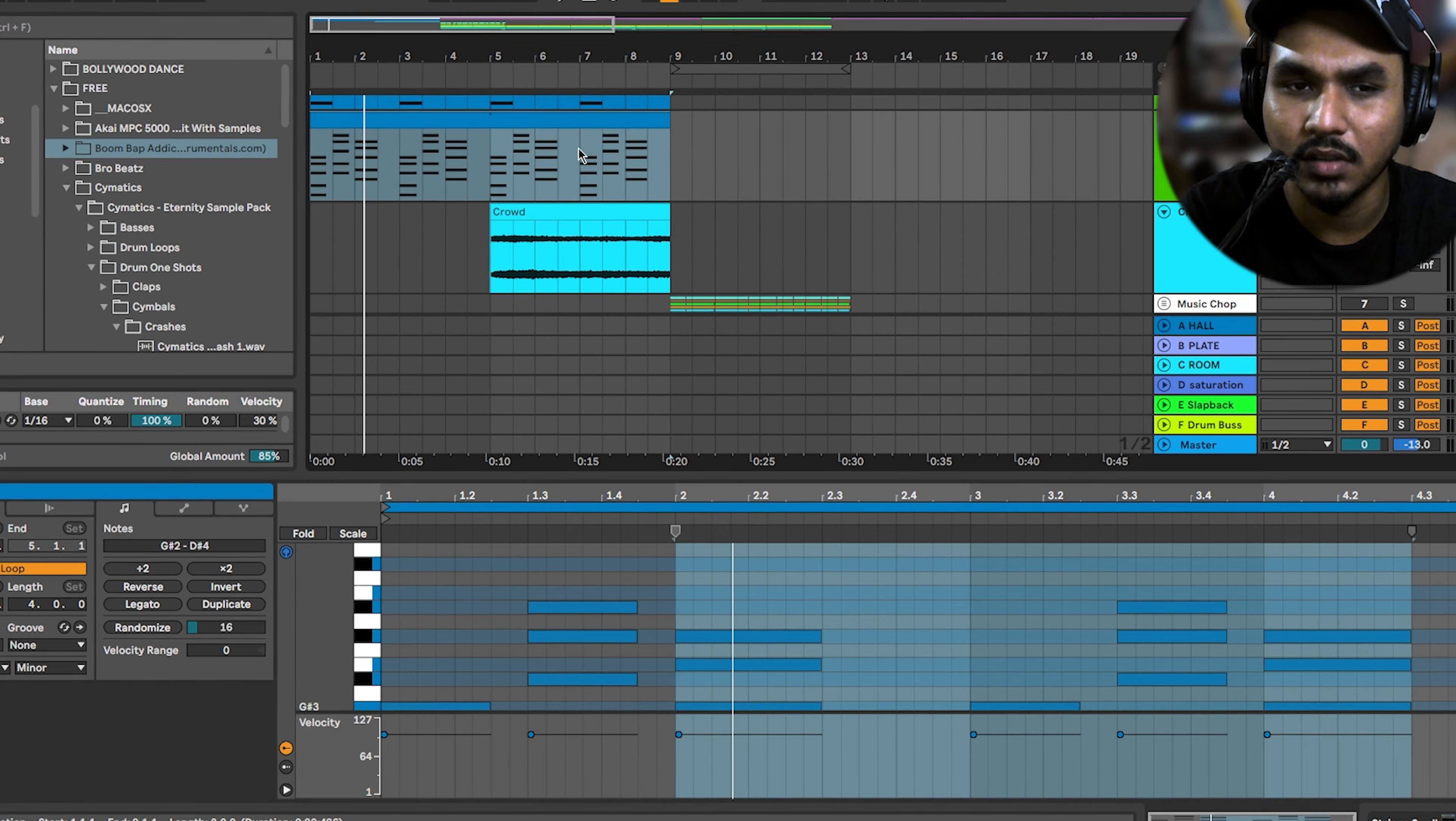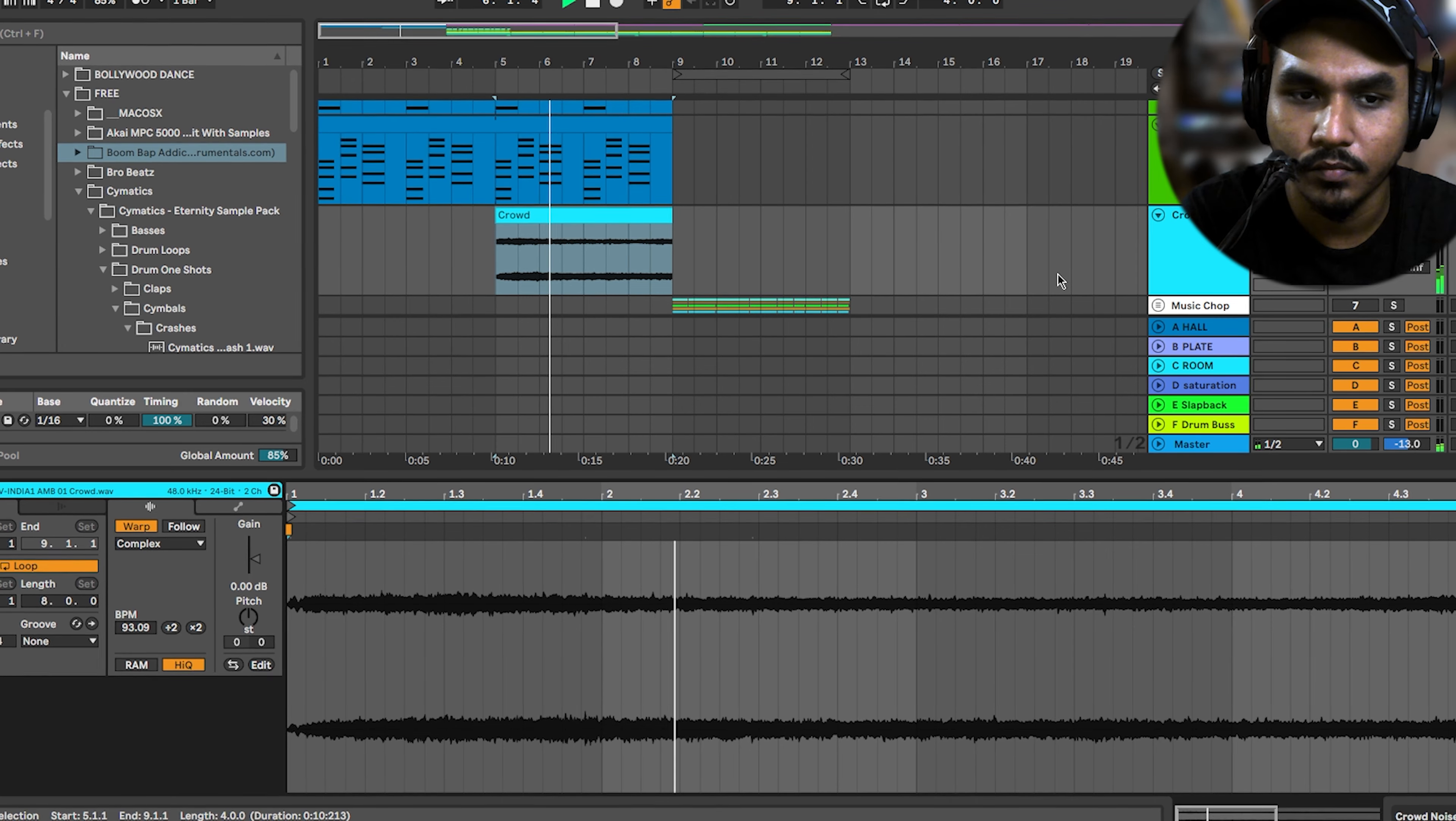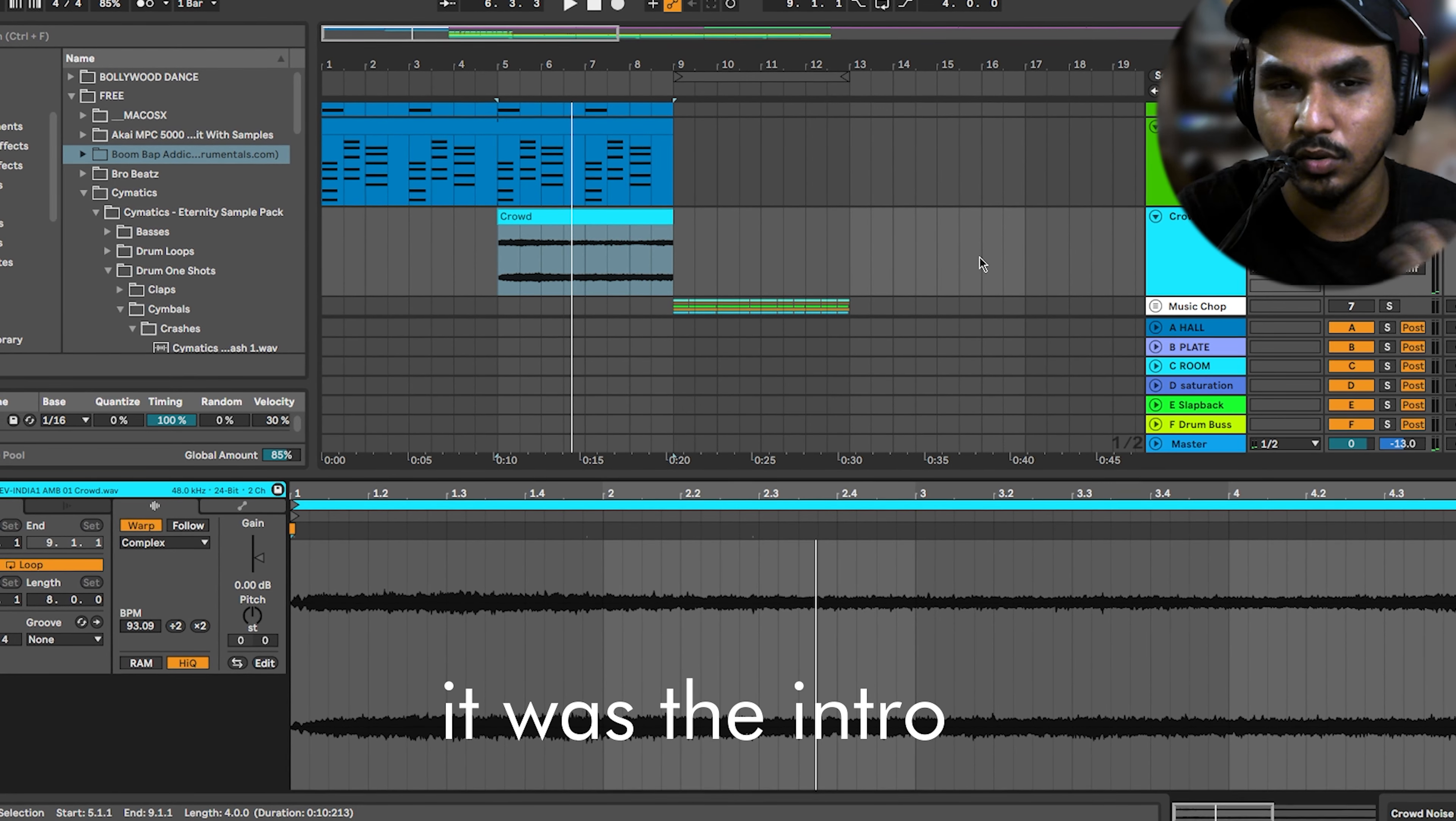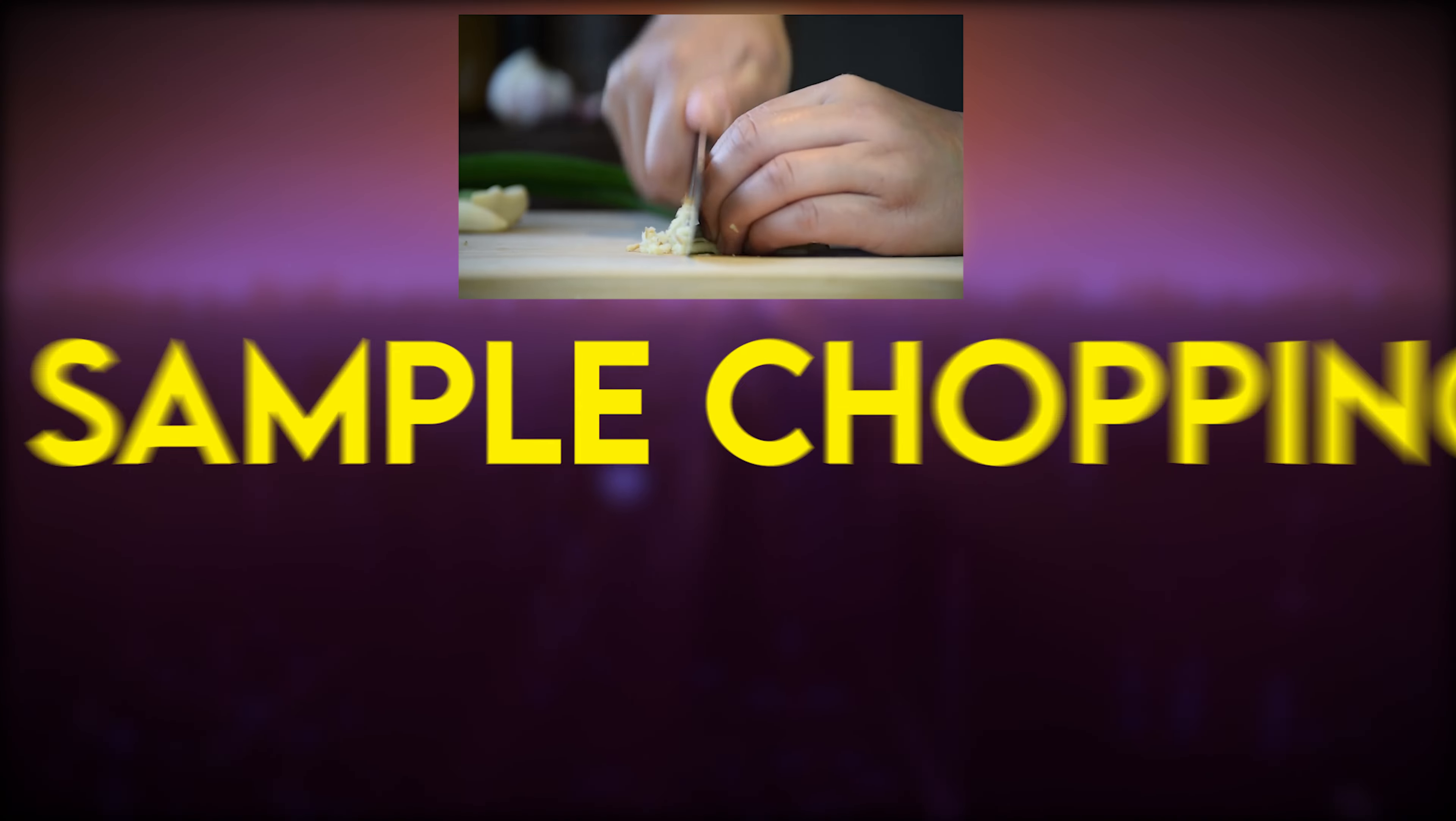In the starting, there is a crowd noise. That's what I used. This is the basic intro stuff.